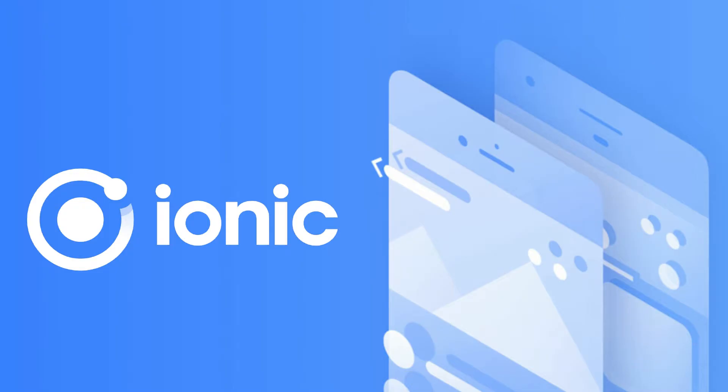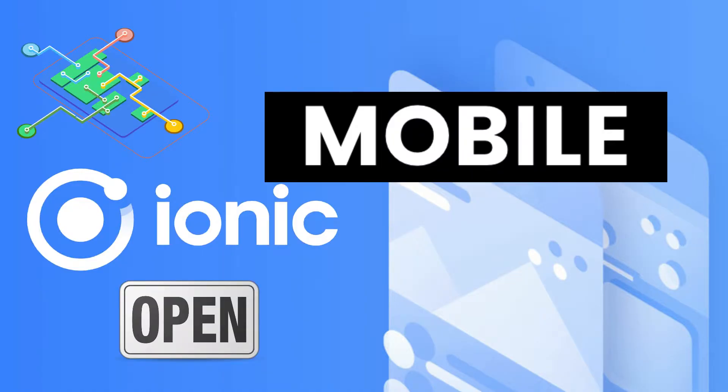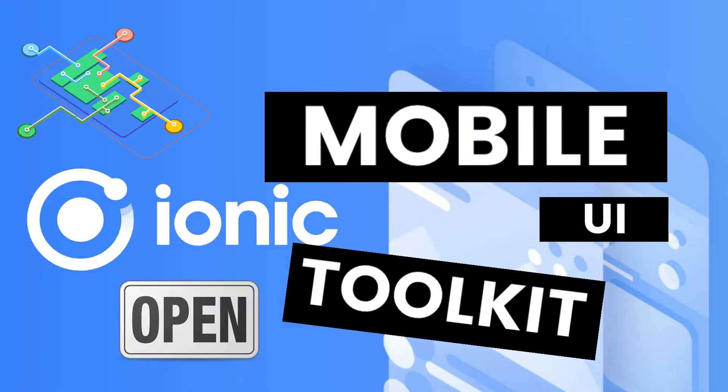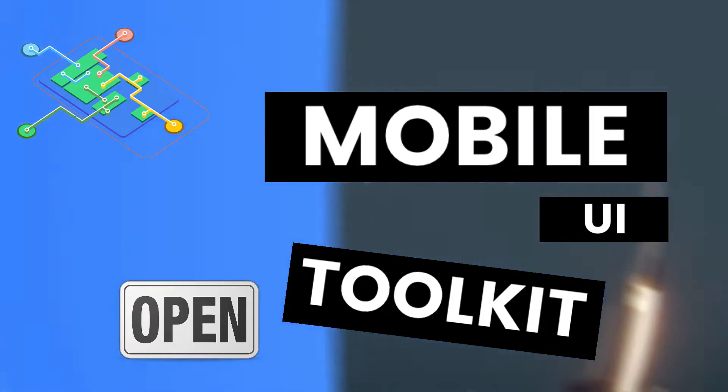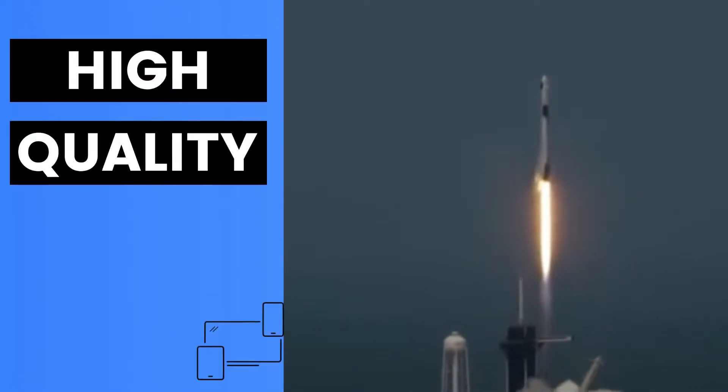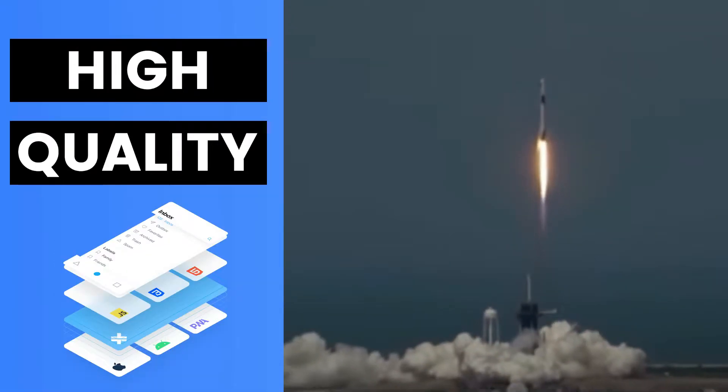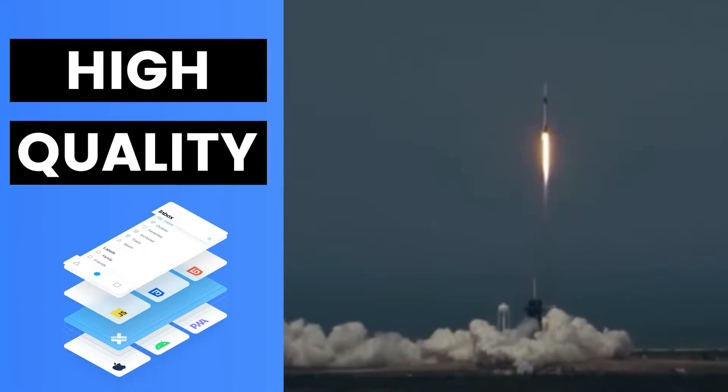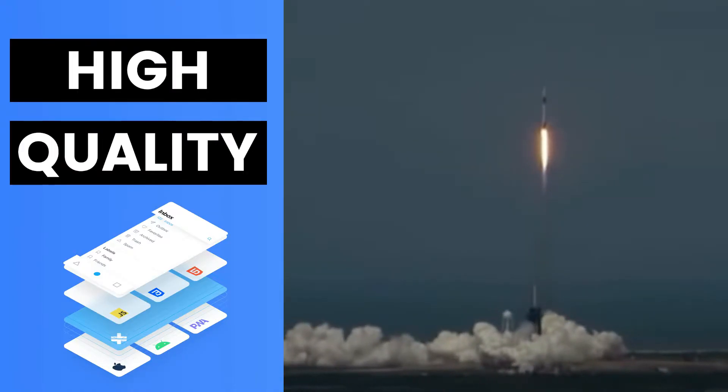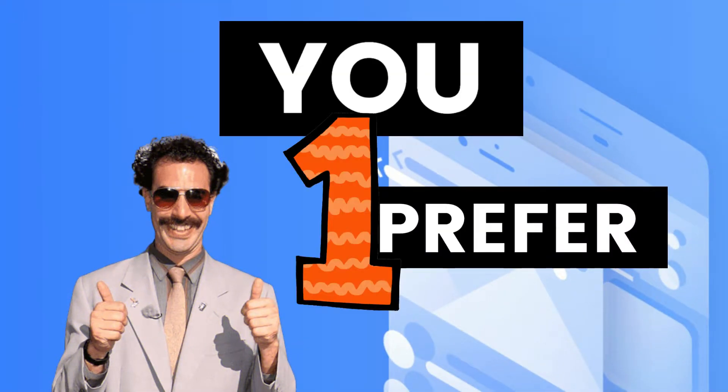The Ionic Framework is an open-source mobile UI toolkit. This means you can build high-quality cross-platform native and web app experiences with the tech you prefer in one code base.